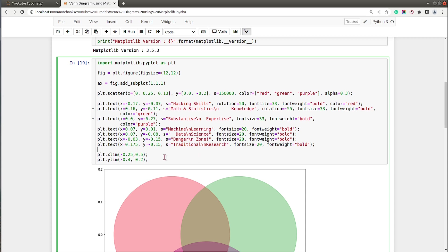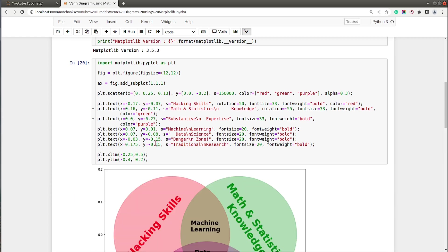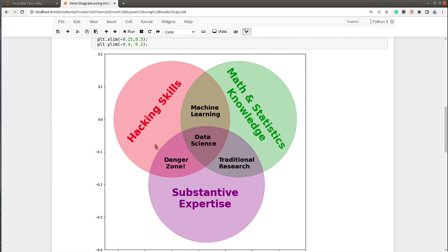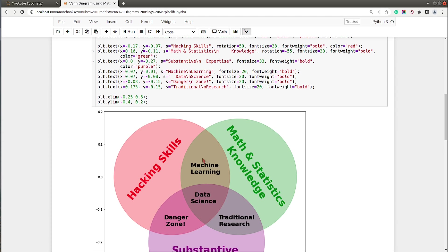These are the values that I found out when I created this tutorial, and as you can see the values are not easy to remember, so you will have to try various values. Let me execute this cell, and now as you can see we have our Venn diagram ready. We have all the text added to the Venn diagram, to each of the circles we have tags, and at the intersections of the circles also we have tags.